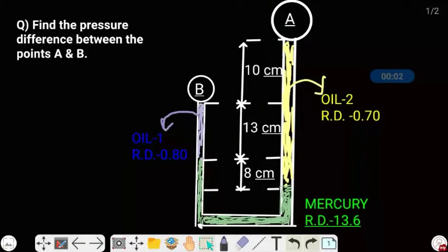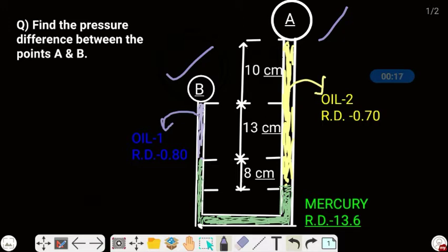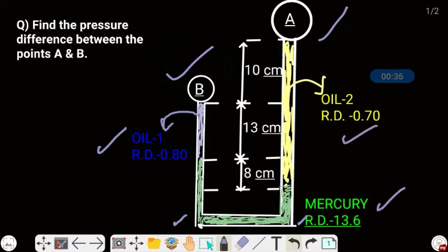The question in front of us reads: find the pressure difference between points A and B. This is point A and this is point B. We need to find out the pressure difference between them. The points are connected by one pipe with two bends, and the pipe contains three liquids — oil 1, oil 2, and mercury.